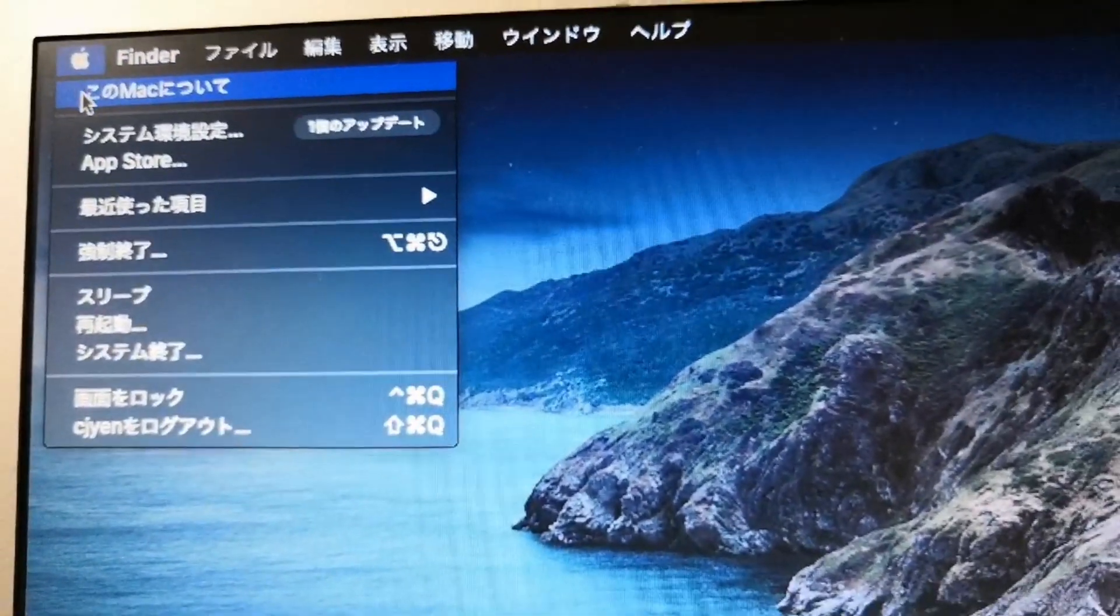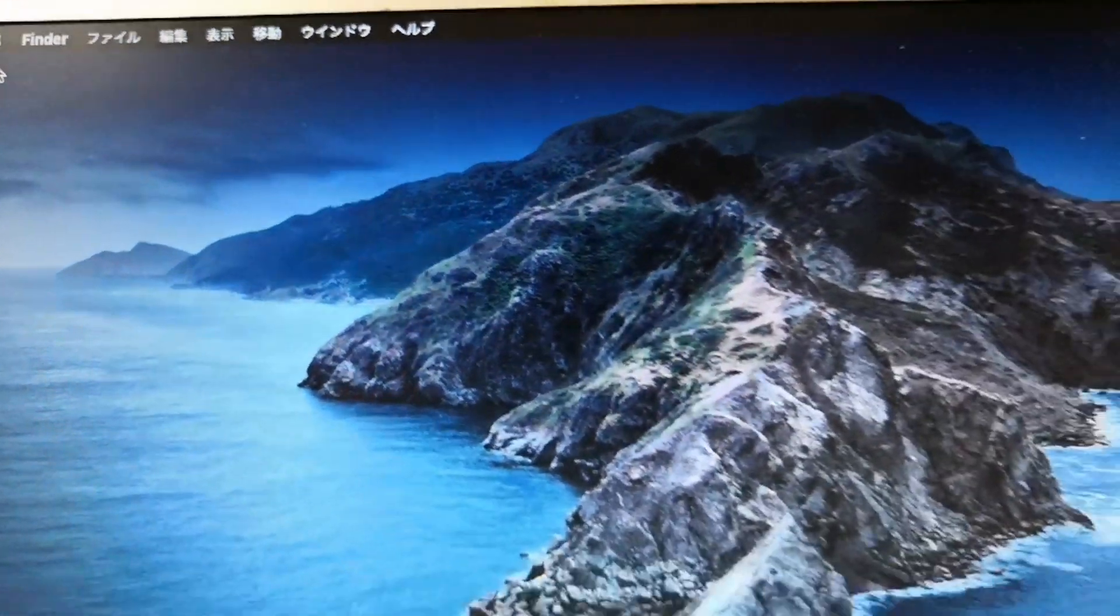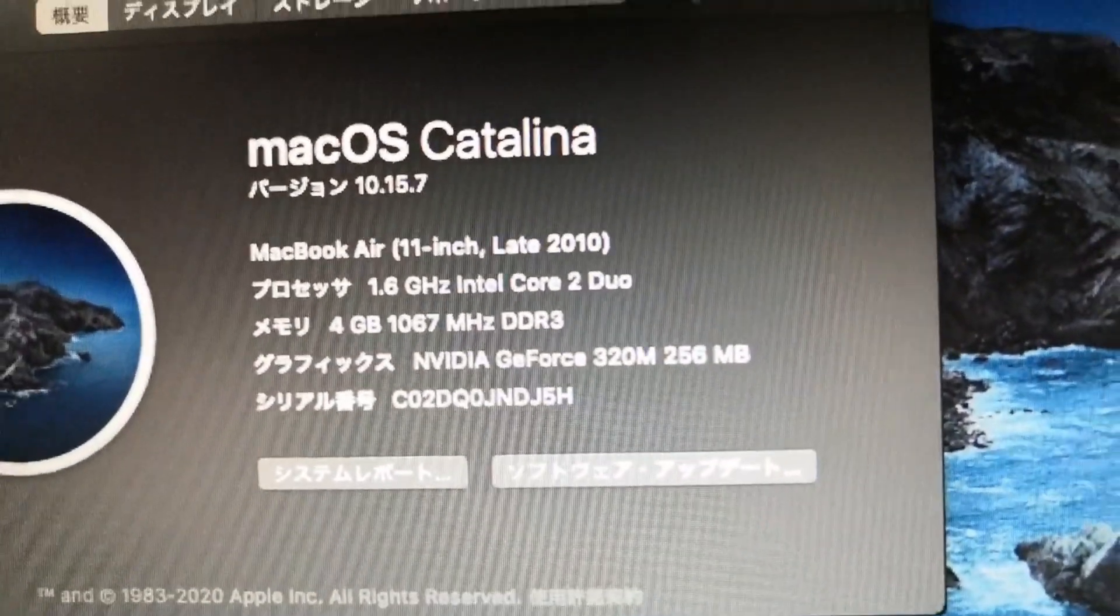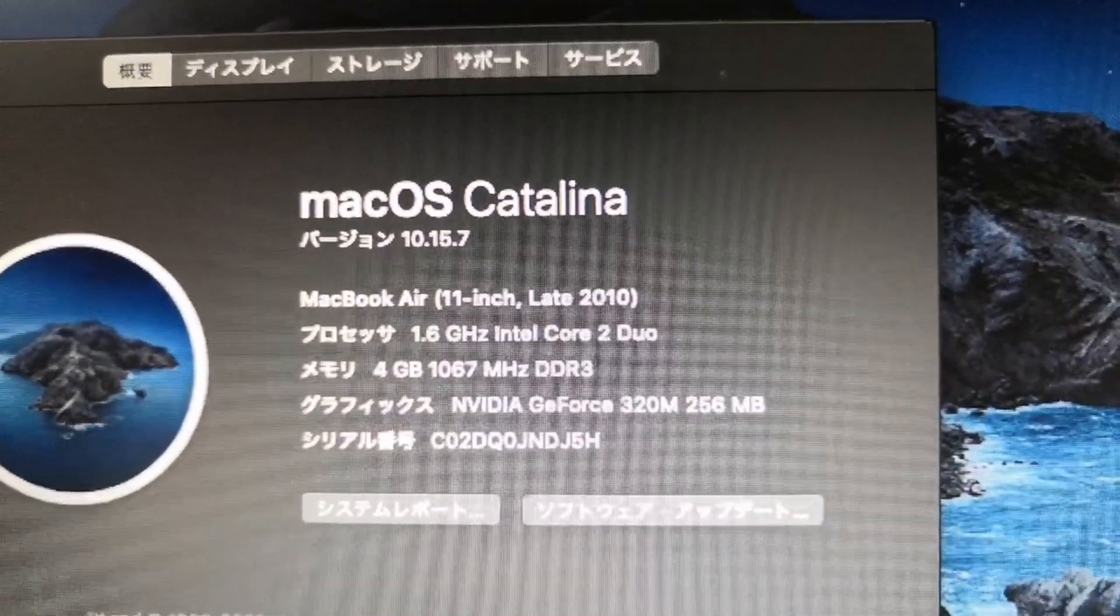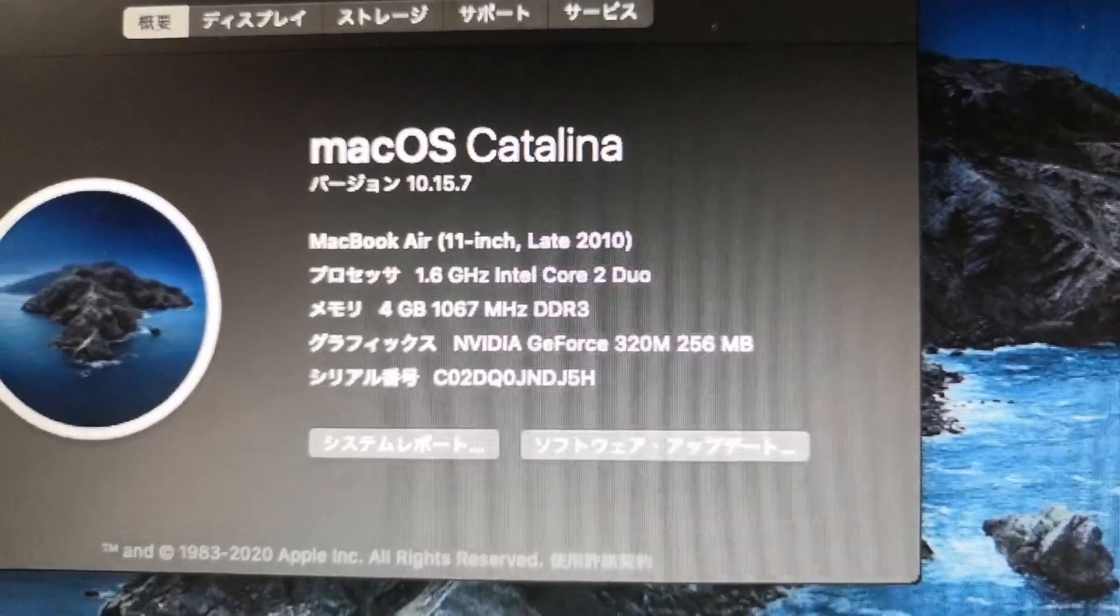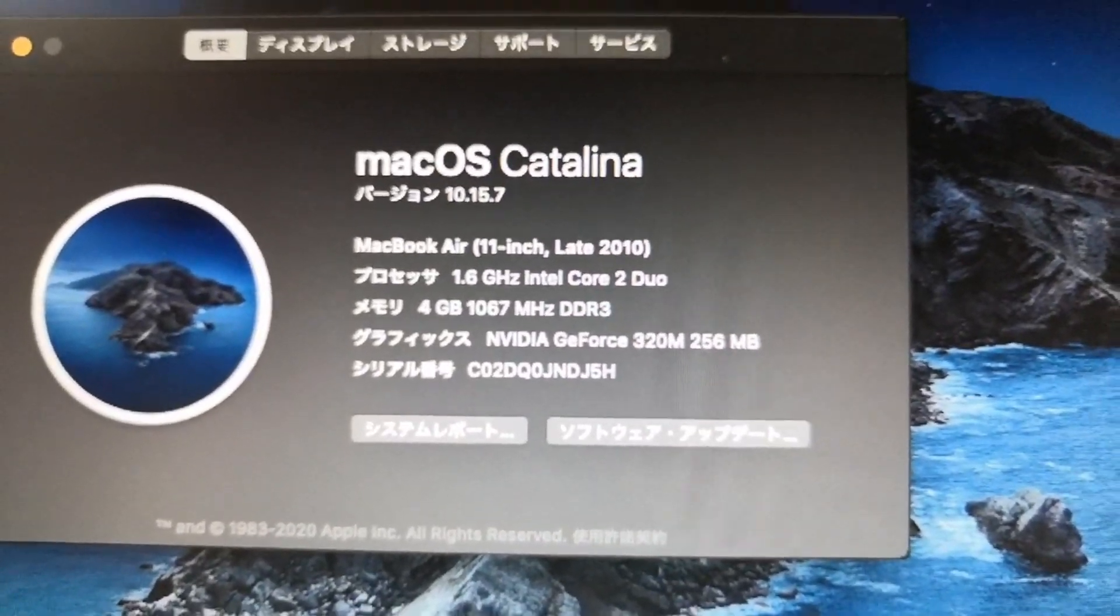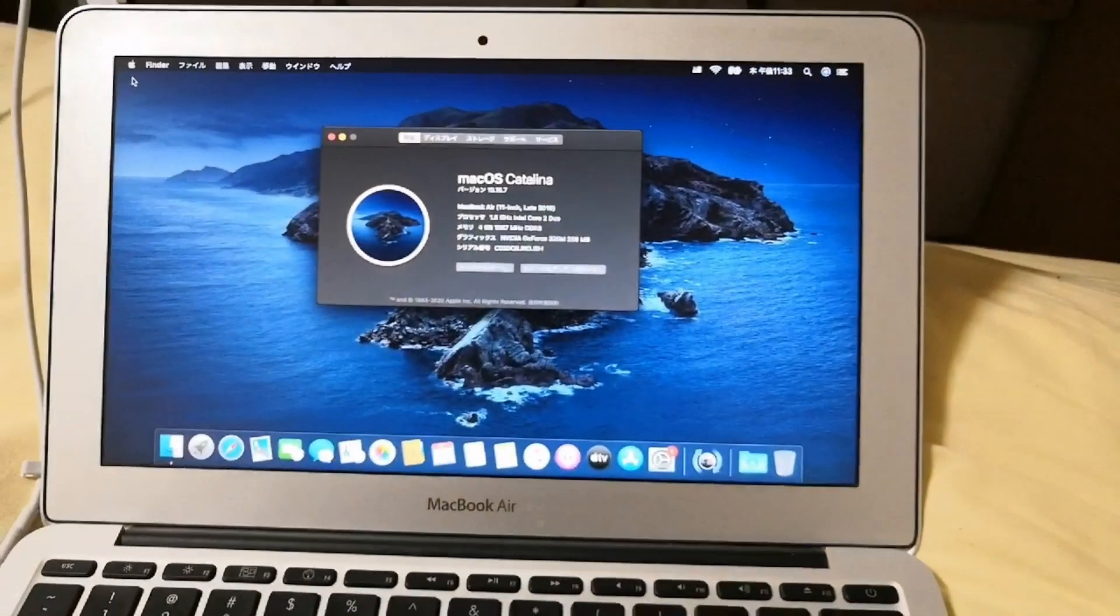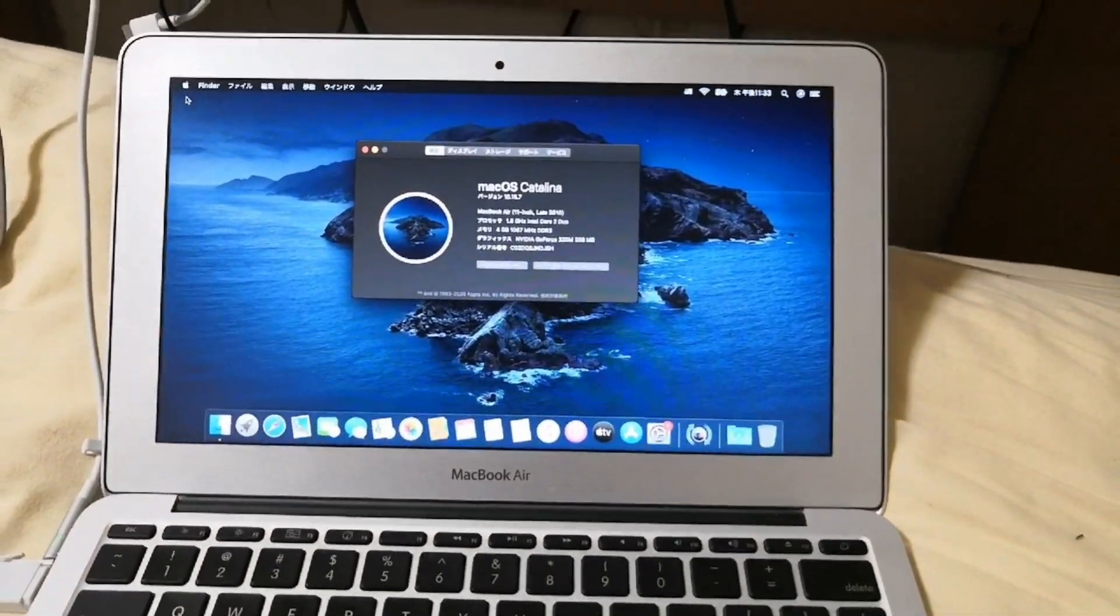Let's then check about this mac to display our computer information. And as we can see we have here already macOS Catalina version 10.15.7 and this is a macbook air 11 inch late 2010. Thank you.